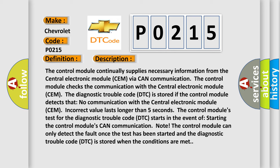The control module's test for the diagnostic trouble code DTC starts in the event of starting the control module's CAN communication. Note: The control module can only detect the fault once the test has been started, and the diagnostic trouble code DTC is stored when the conditions are met.